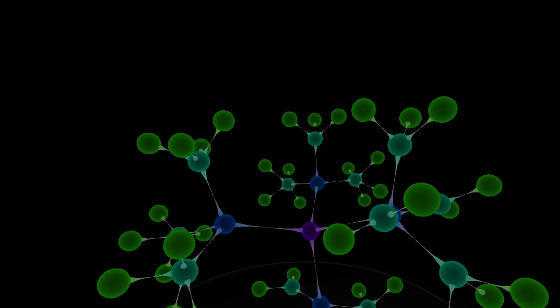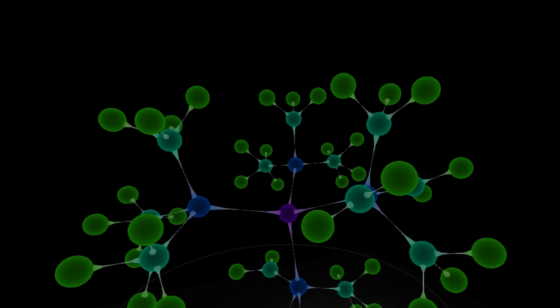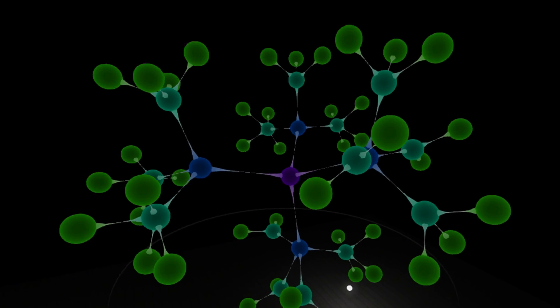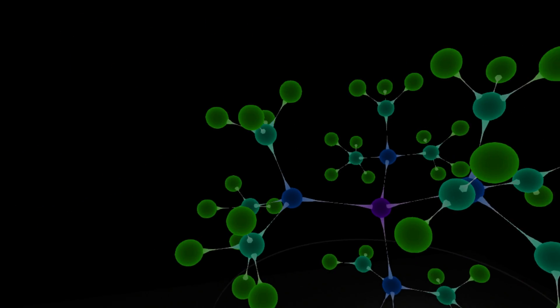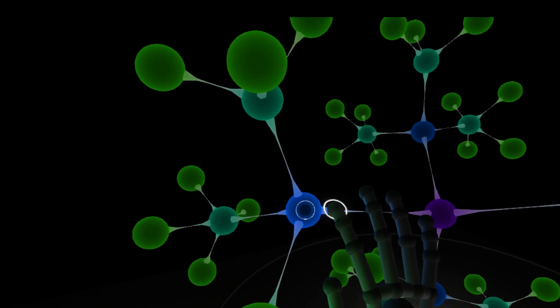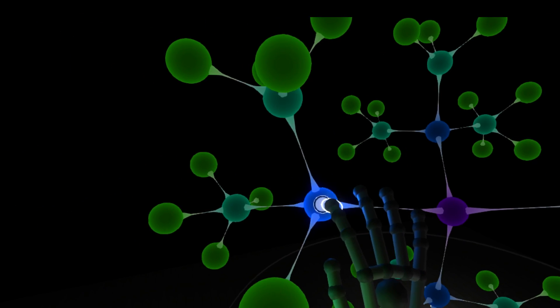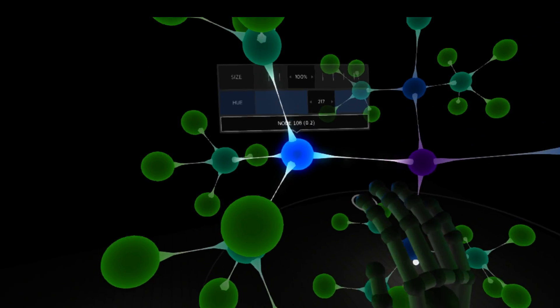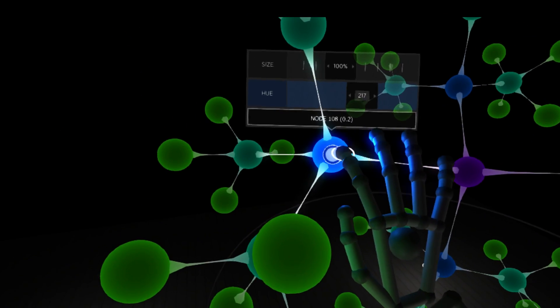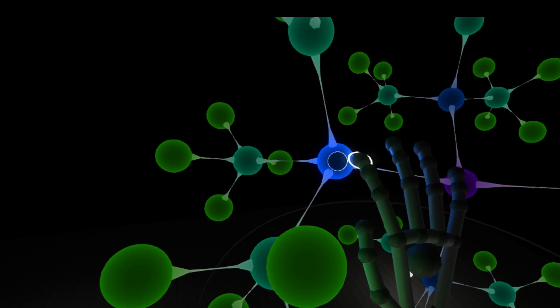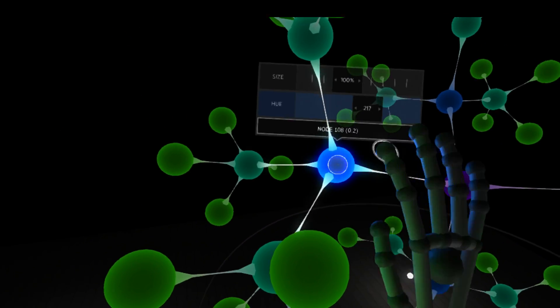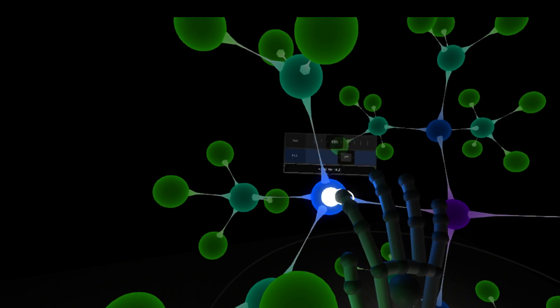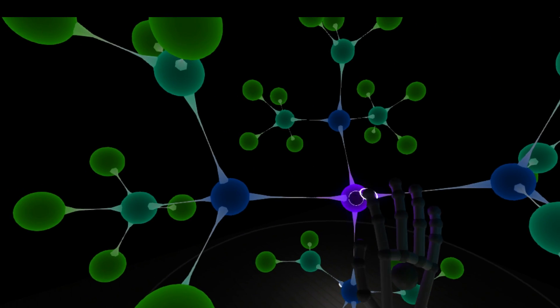And we can also do some control of individual nodes. So I'll show that right now. So say I want to select this one. Just like the menu below, it's got a hover selector on it, and each node has that.